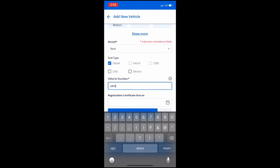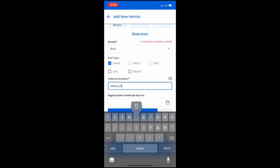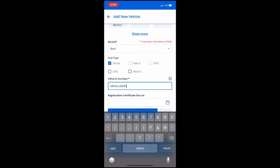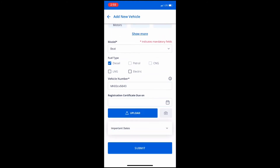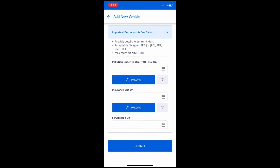You can now enter the Vehicle Number, which is a mandatory field. You also have the option to upload a registration document and enter service and PUC due dates to get reminders.